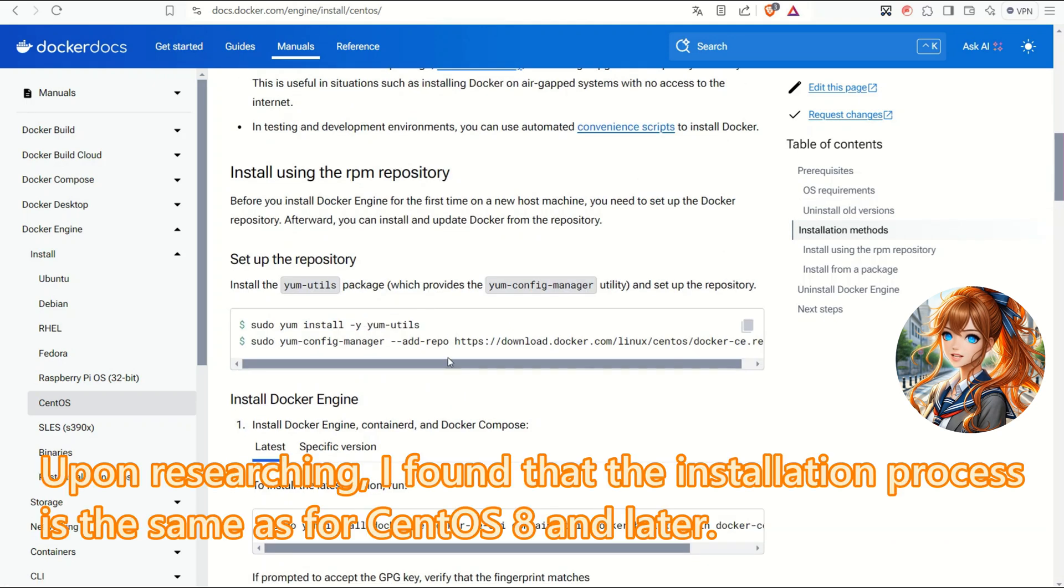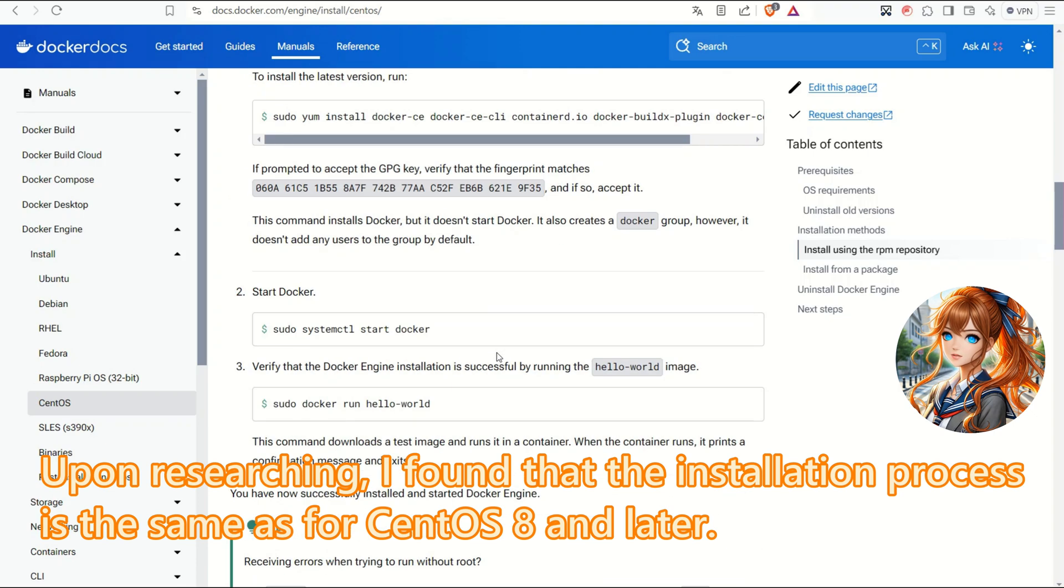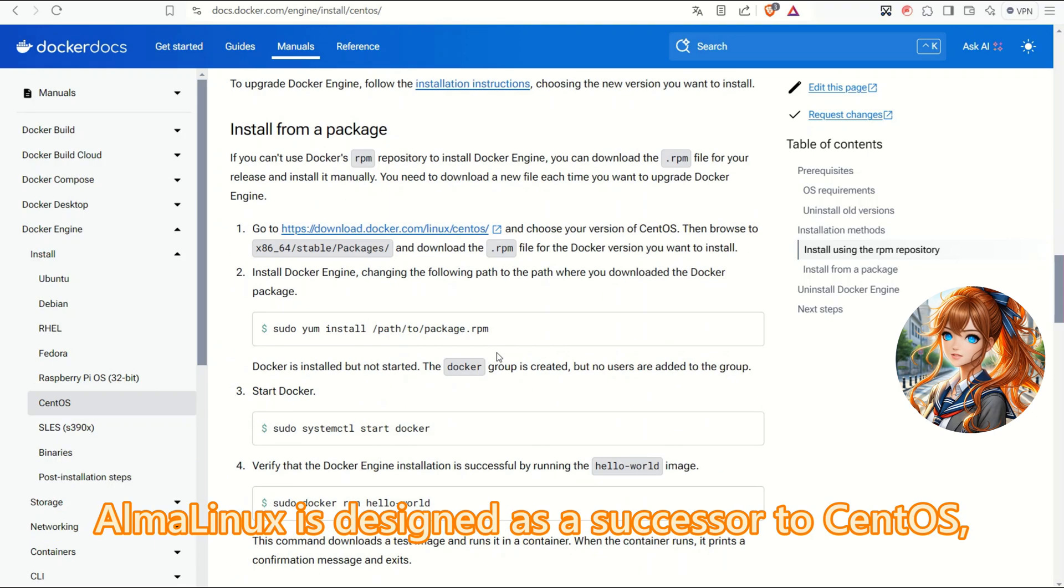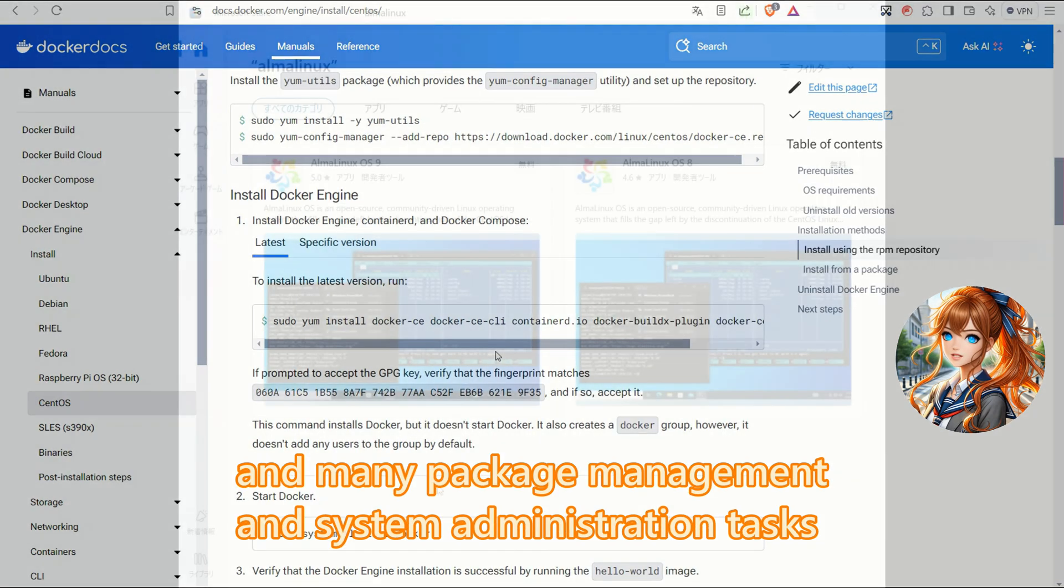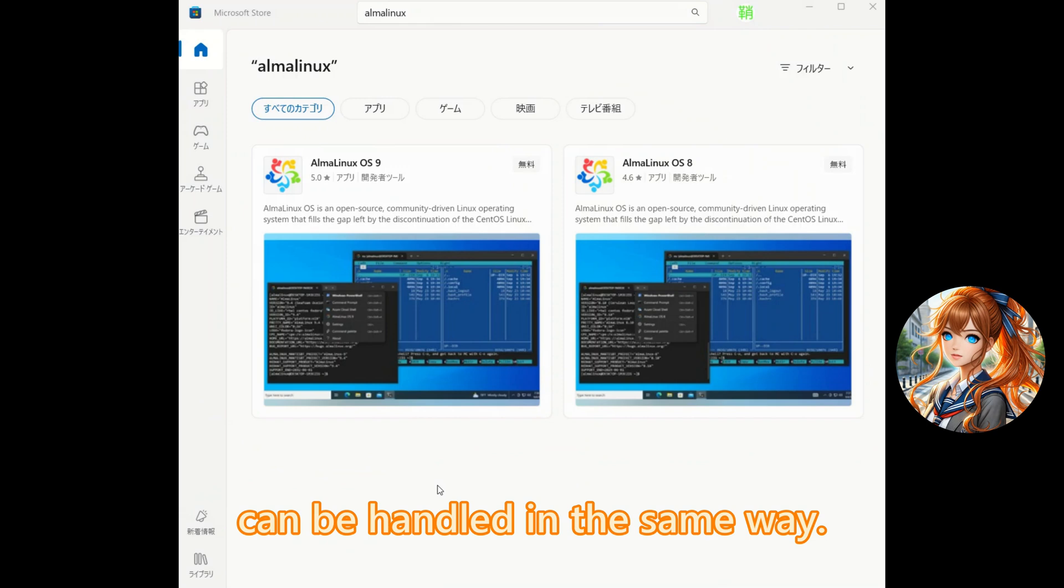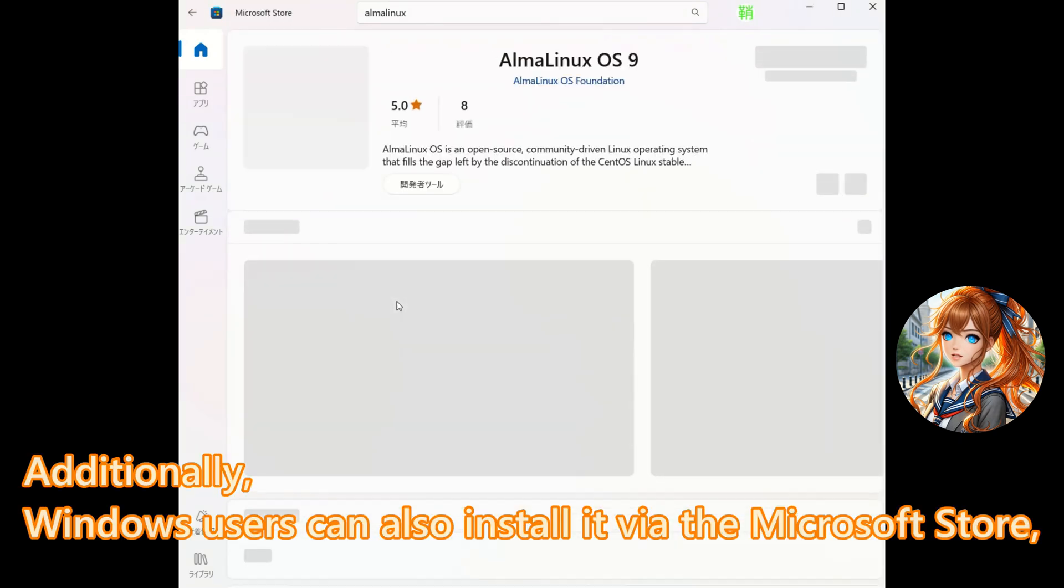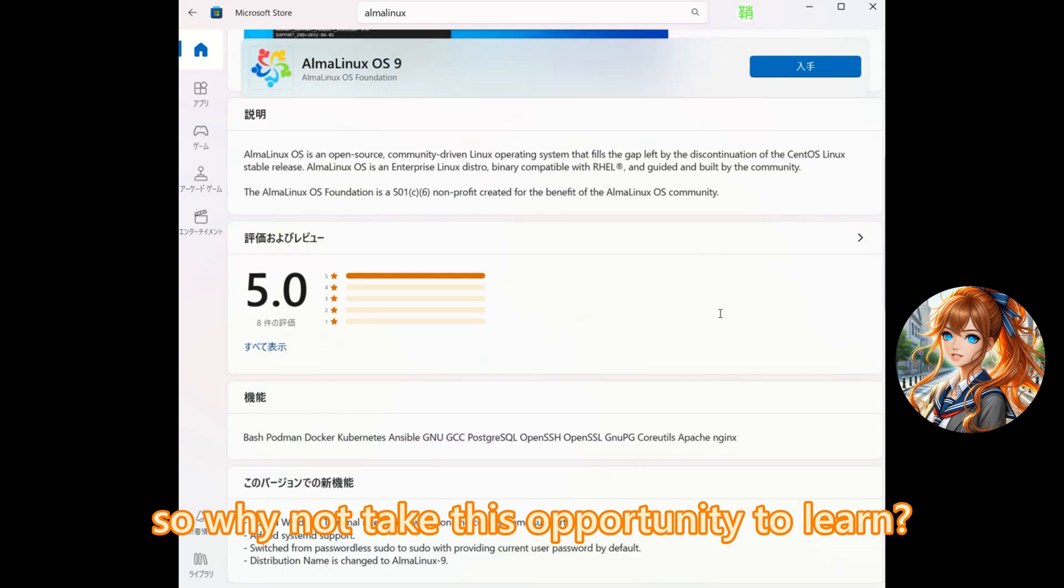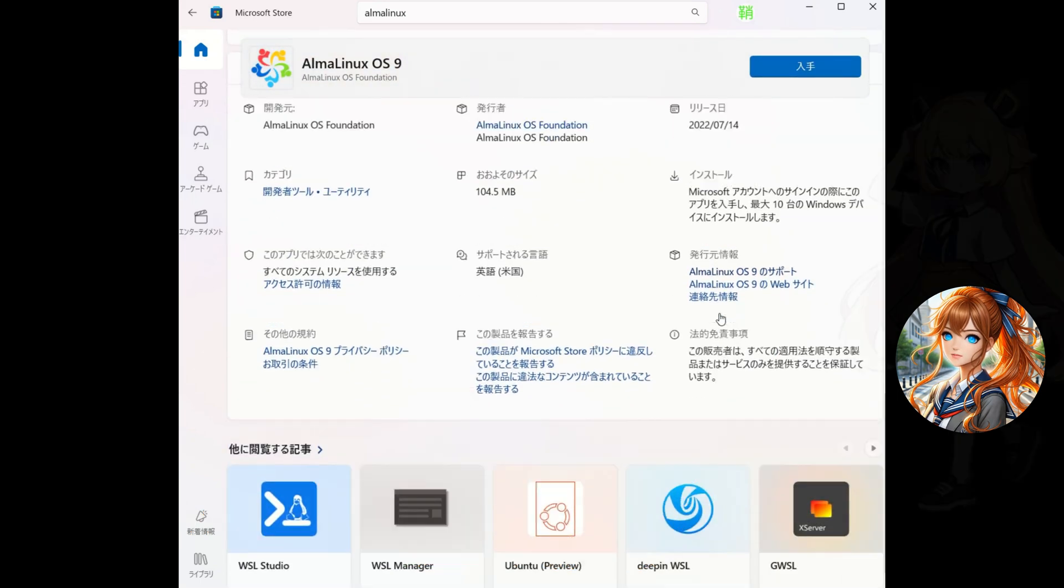Upon researching, I found that the installation process is the same as for CentOS 8 and later. AlmaLinux is designed as a successor to CentOS, and many package management and system administration tasks can be handled in the same way. Additionally, Windows users can also install it via the Microsoft Store. So why not take this opportunity to learn? Let's get started.